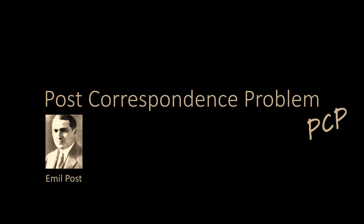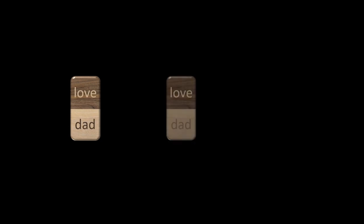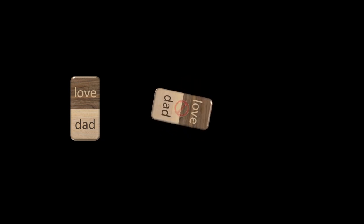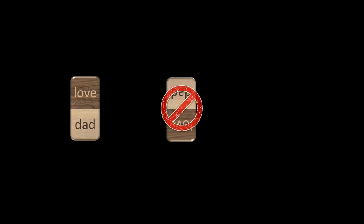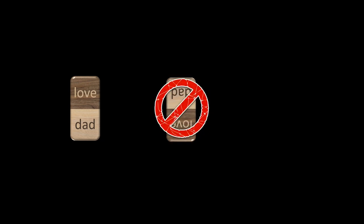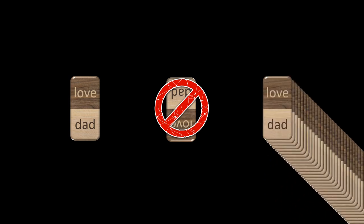The post-correspondence problem is all about dominoes. However, we don't use regular dominoes. Our dominoes do not have numbers or dots. Instead, each domino has two short words, one on each side. We never turn or rotate a domino. The darker side is always on top, the lighter on the bottom. Of each domino, we have as many copies as we want, so we can use each domino many times.